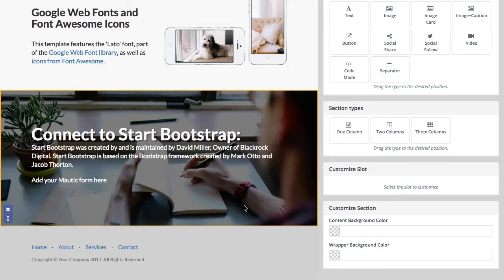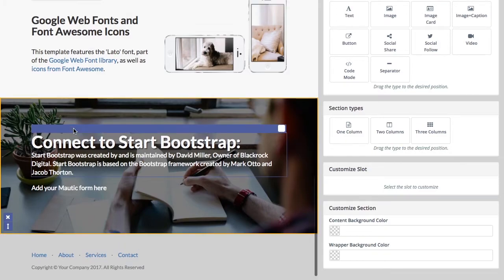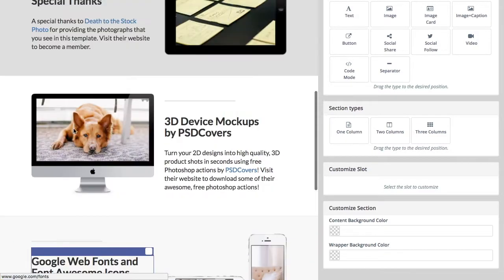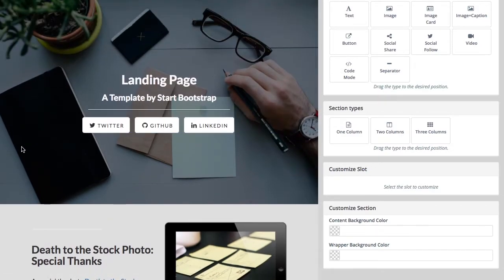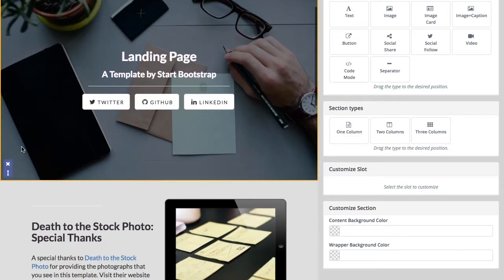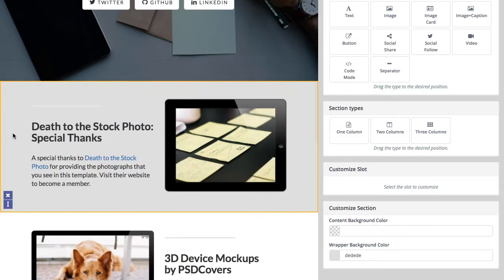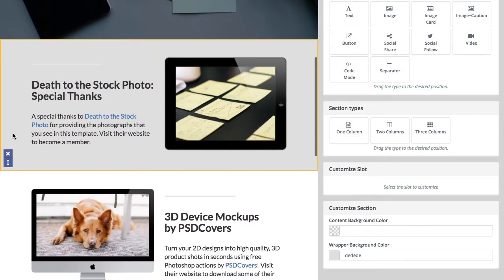That's kind of an overview of the sections. Each of these is its own section. And you can change the background color, except for the ones that are images. And again, I'll show you how to change those in another video.